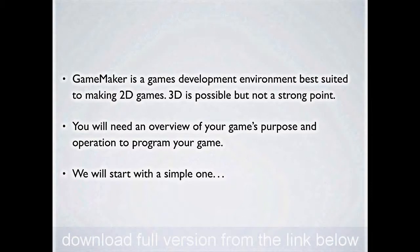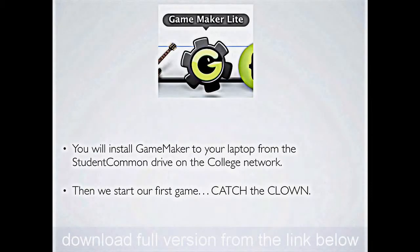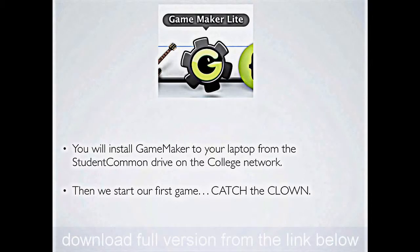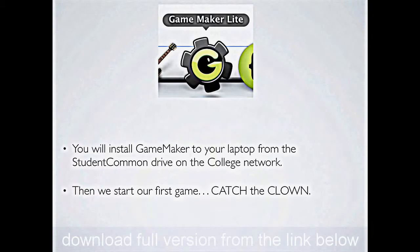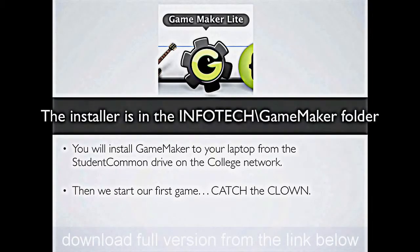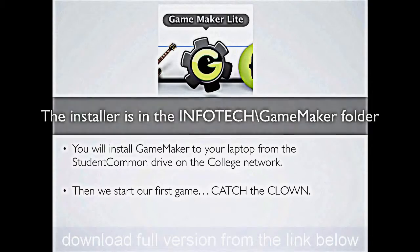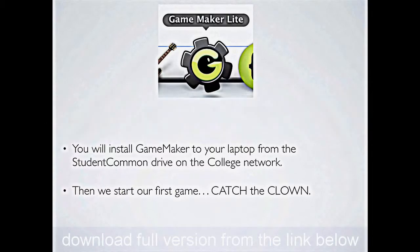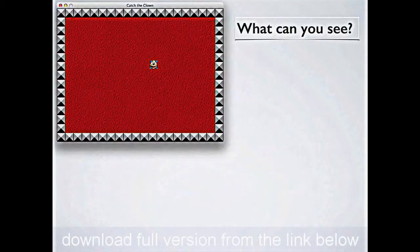Now, for your very first game, we'll start with something nice and simple. First of all though, this icon here indicates what you're looking for on the network and when you go to run the game. It's GameMaker Lite, an absolutely free download from the internet. So you can grab a copy off the internet, or go to the student.com drive on the network and grab a copy from the Infotech GameMaker folder there. Once you've installed GameMaker, we'll be able to start our first game, which we call Catch the Clown.